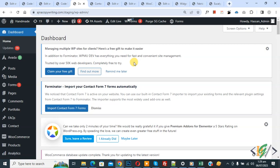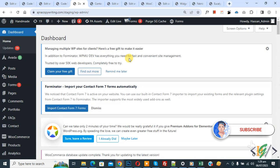Bismillah ar-Rahman ar-Rahim. Assalamu alaikum, my name is Asan and today we are going to integrate PayPal and Stripe in Contact Form 7 in WordPress. Before starting work, please subscribe to my channel. Thank you, now back to our work.